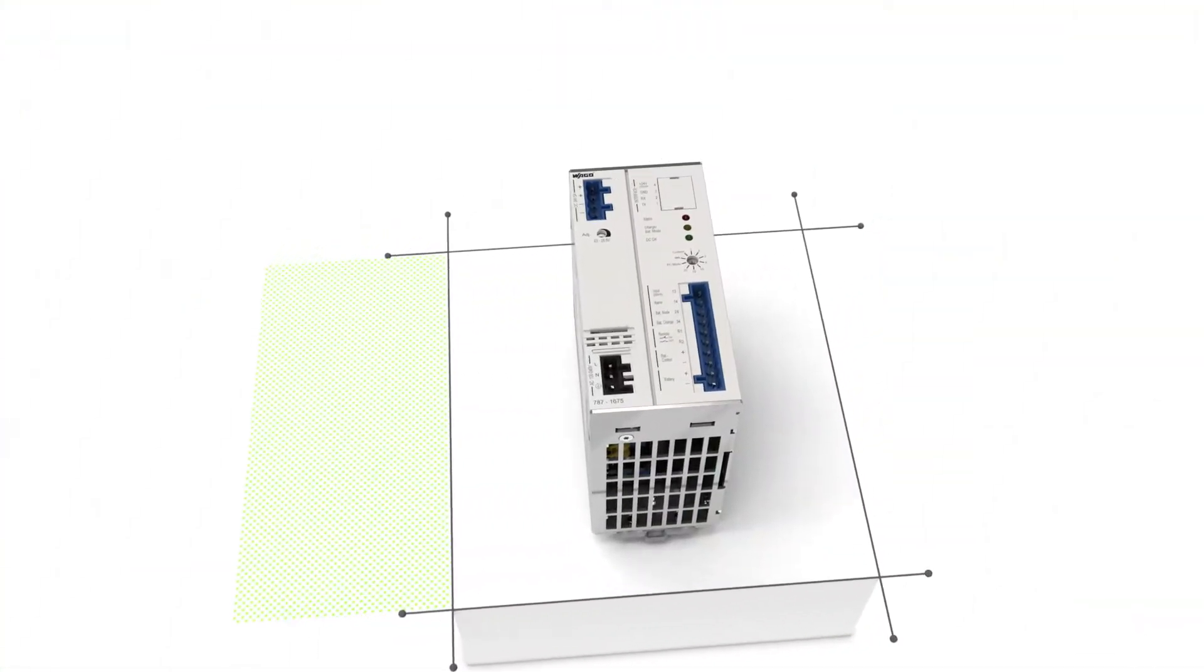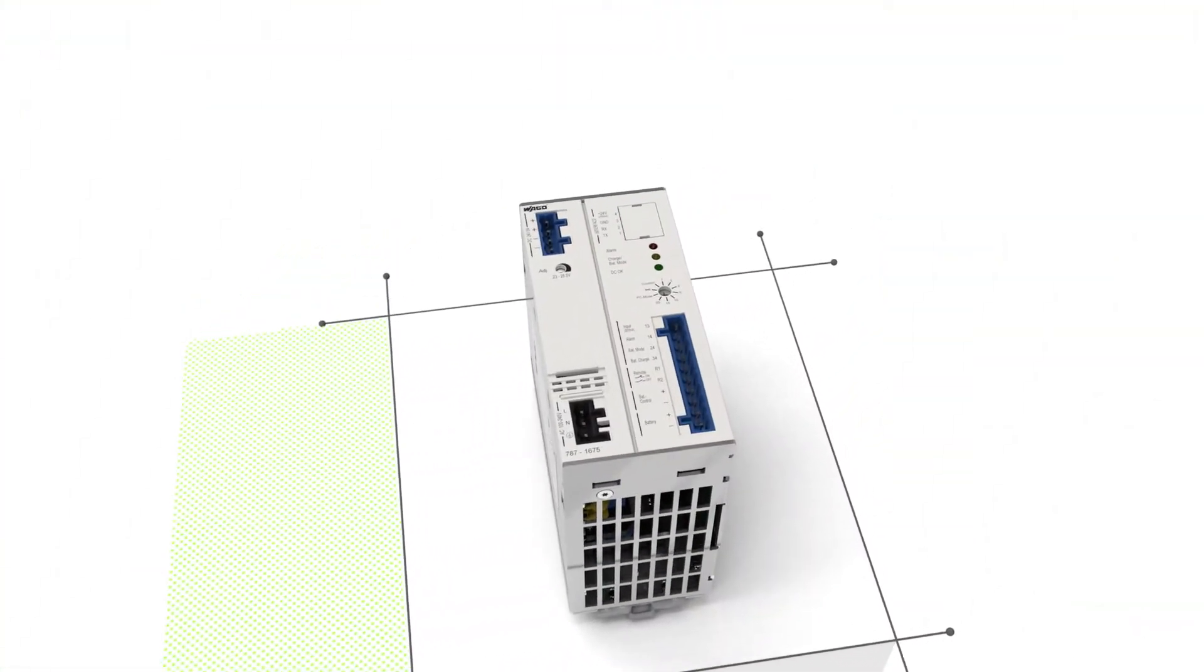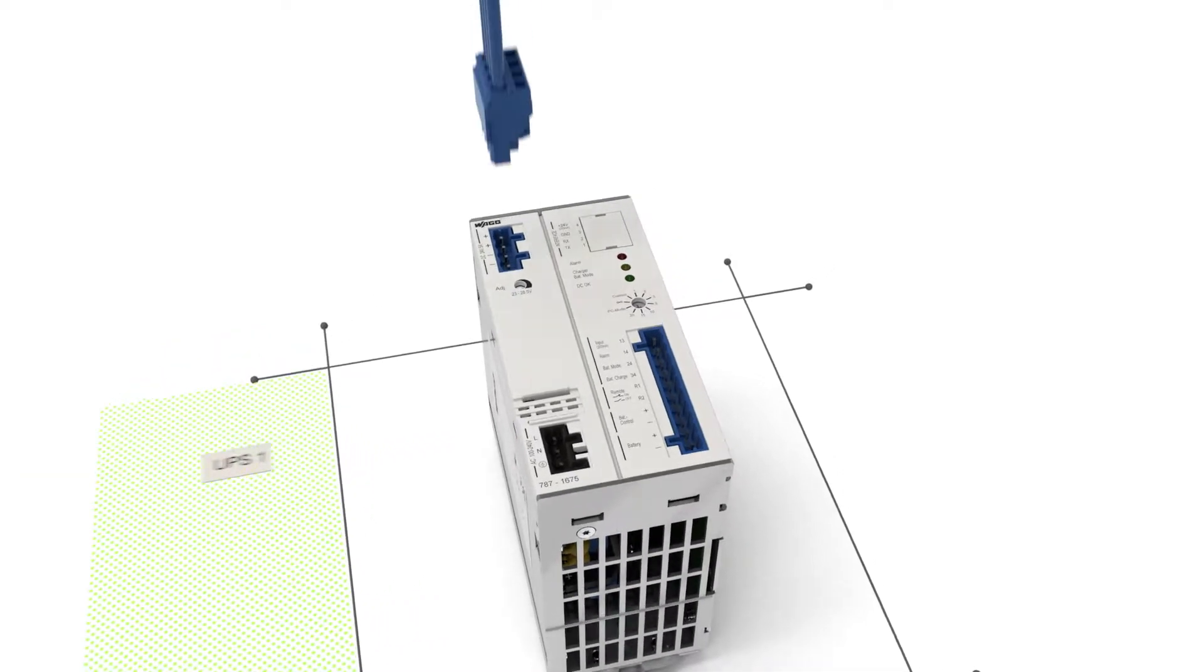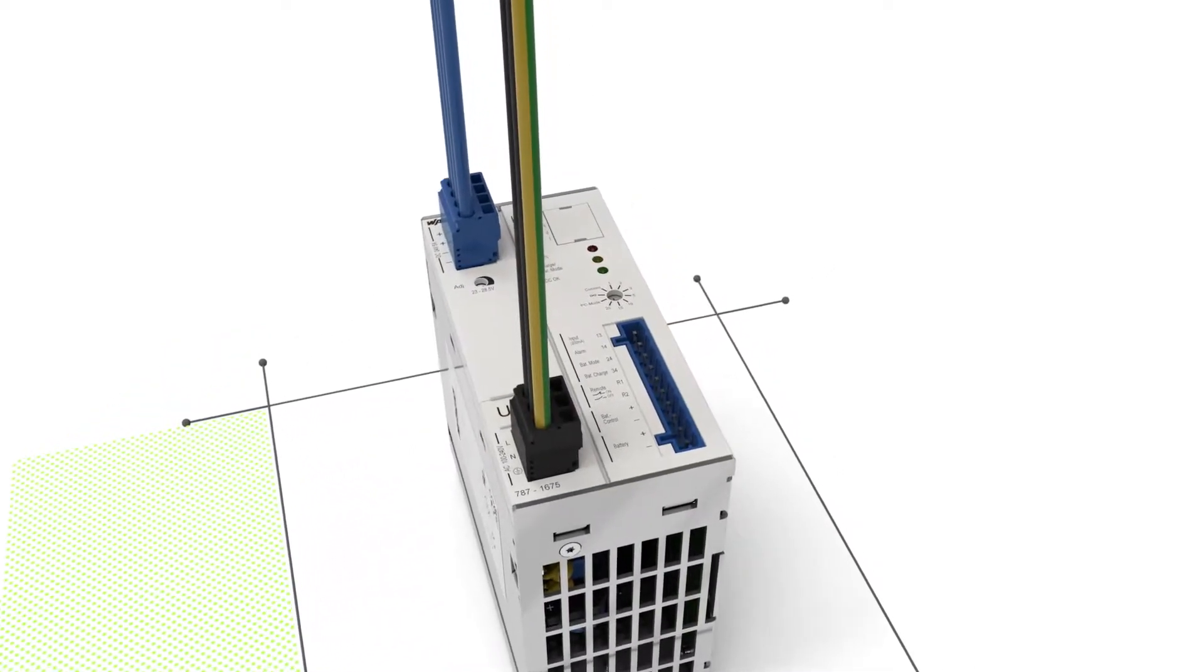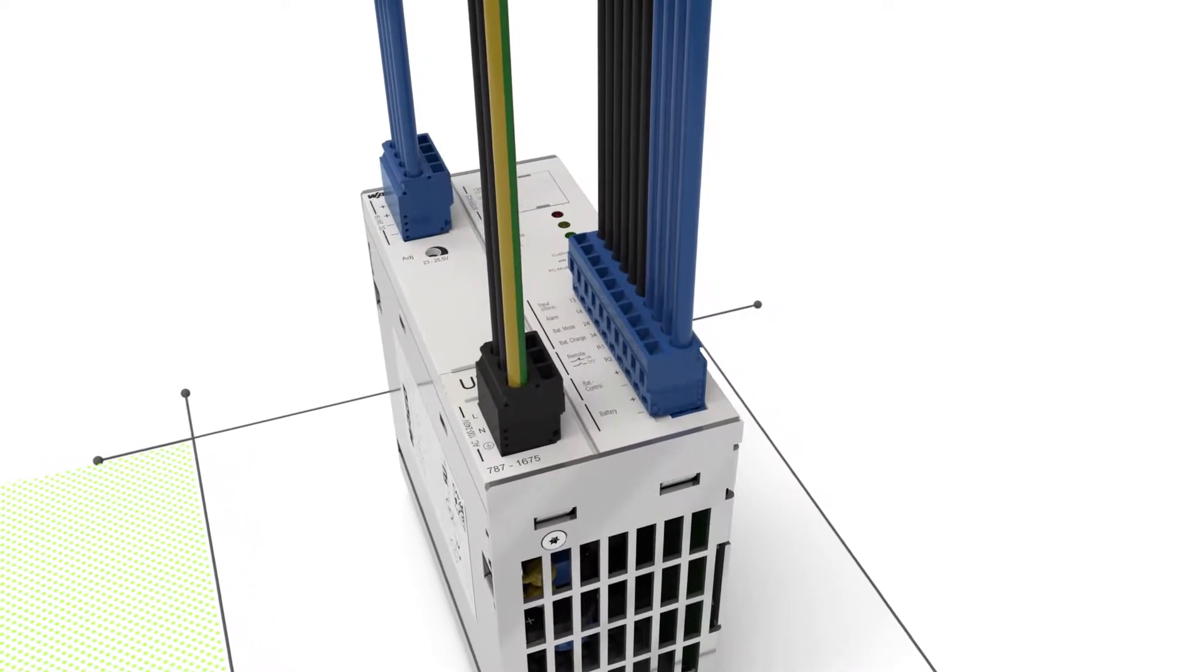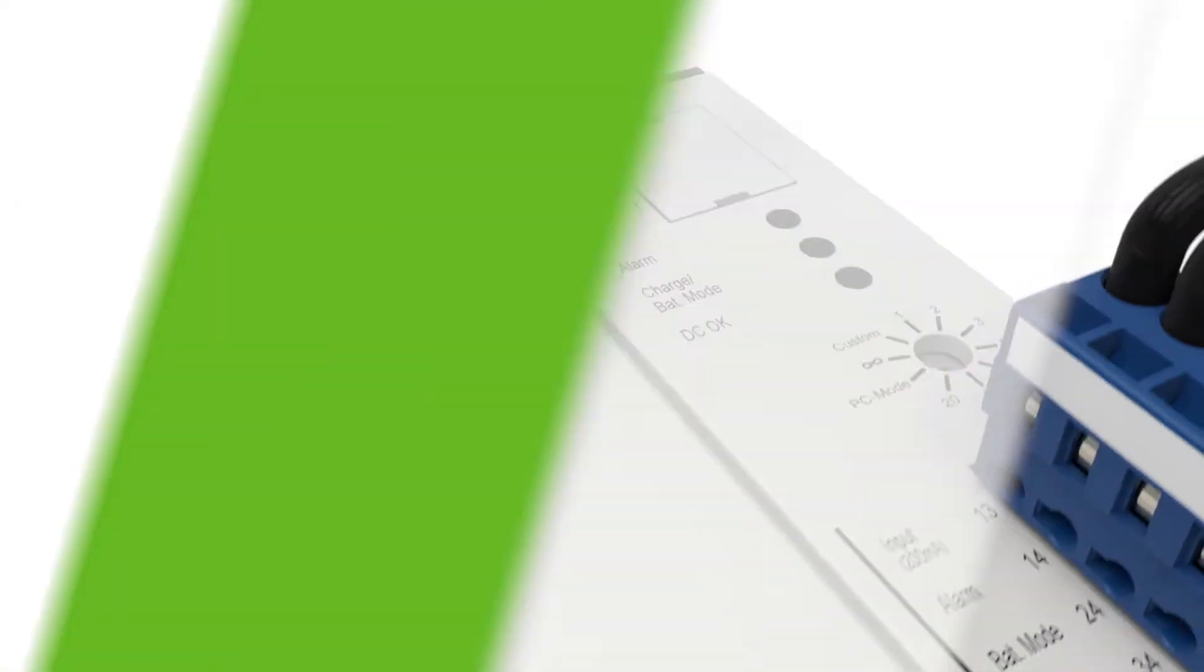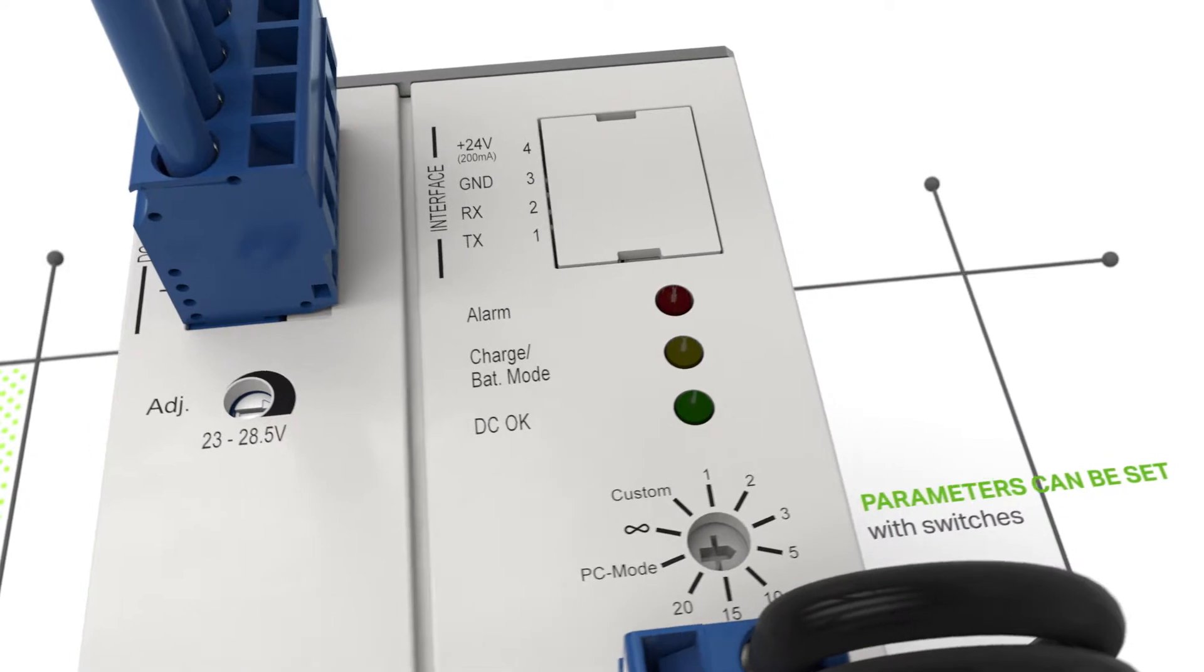Unpredictable power failures are a nightmare for any machine or equipment operator. The Uninterruptible Power Supply from WAGO provides reliable power for your application, even in the event of a power failure, for up to several hours.